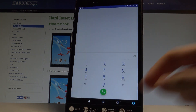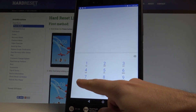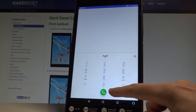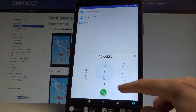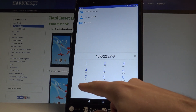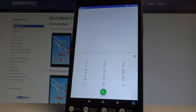This time let me show you how to open the calendar information. Let's use the code *#*#225#*#*. The calendar info just pops up. Here you can choose contacts and read the events from the following list. Let's go back.